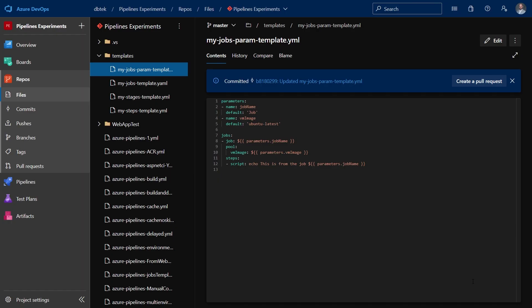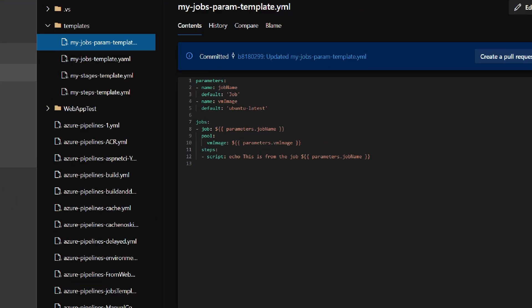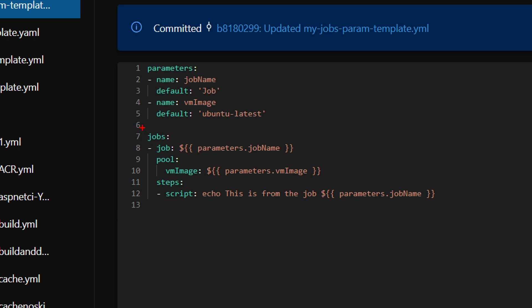Let's make it a little bit more realistic now, passing it some parameters. Passing parameters to a template is really easy. Let's take a look at this. This is the part we've seen before, which contains the jobs. But in this template, we also have over here this parameters section. And I have two parameters in here, the job name and the VM image.